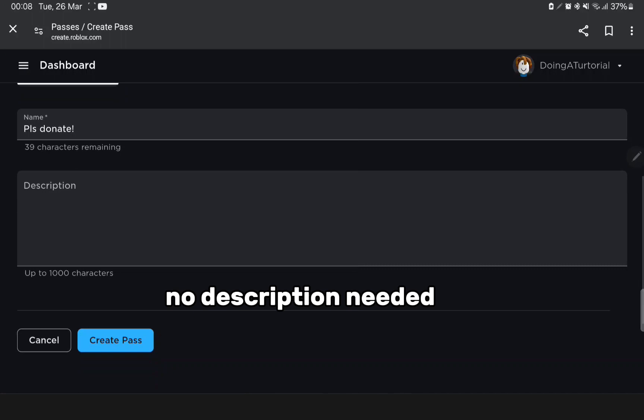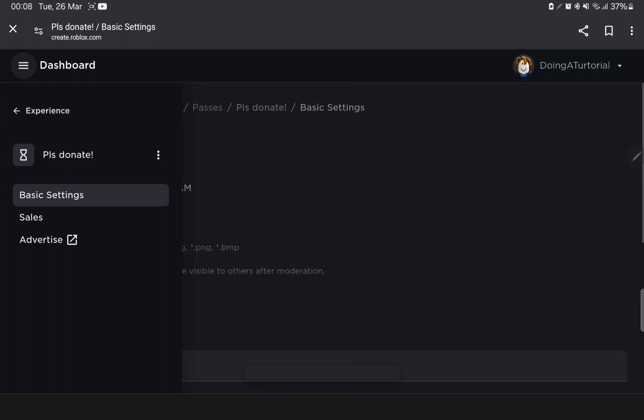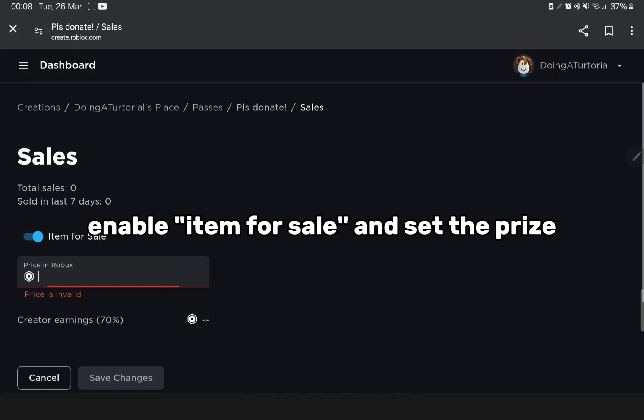Now click on the pass. The three lines. Click sales. Enable item for sale and set the price. Save changes.